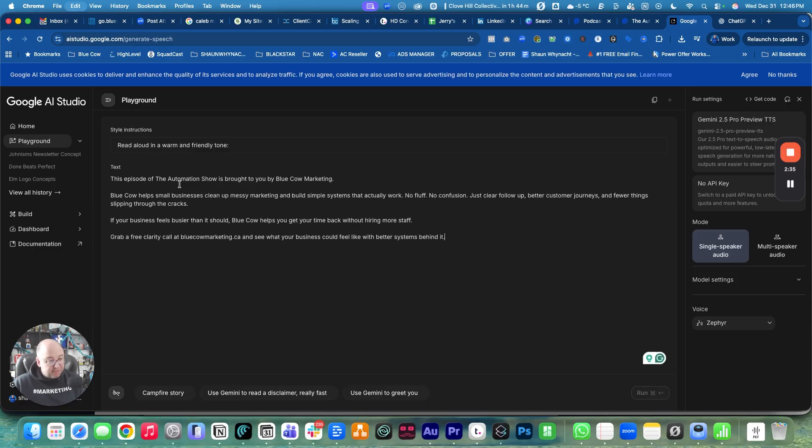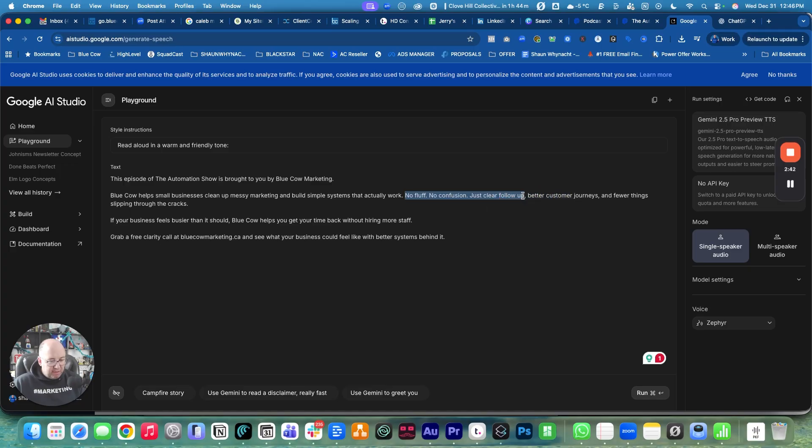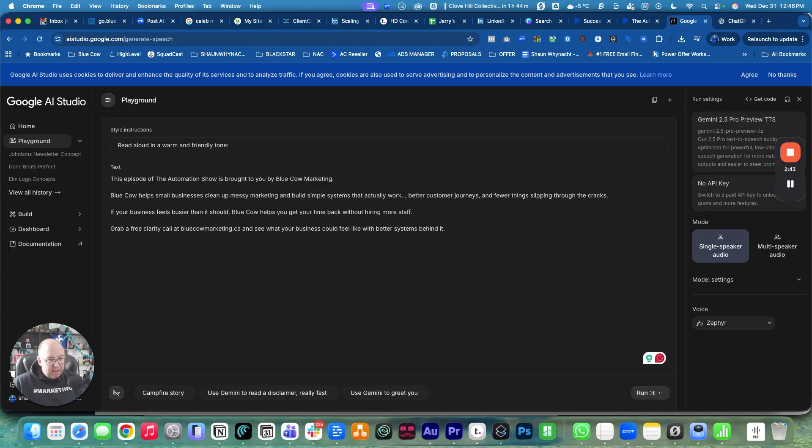I'm going to paste the script in here and get rid of that part - the no fluff, no confusion, just clear customer journeys. I'm going to update this a little bit. It says Blue Cow helps small businesses with messy marketing and build simple systems that actually work.